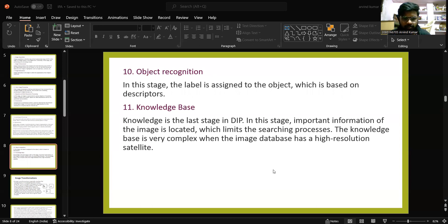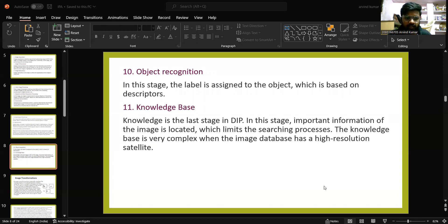The knowledge base is the last stage in digital image processing. In this stage, important information of the image is located, which limits the searching process. The knowledge base is very complex and the image database can have high resolution satellite data.